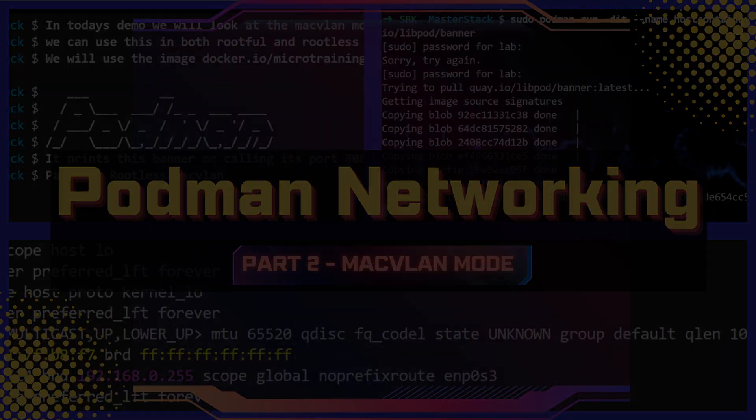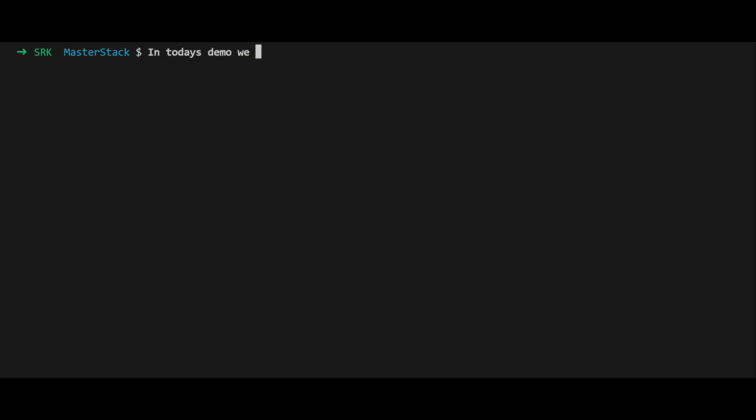Let's dive into this Podman macvlan demo. Today we're going to explore how to make containers talk to the outside world using macvlan networks. Don't worry, I'll keep it light because networking is already complicated enough without being boring.